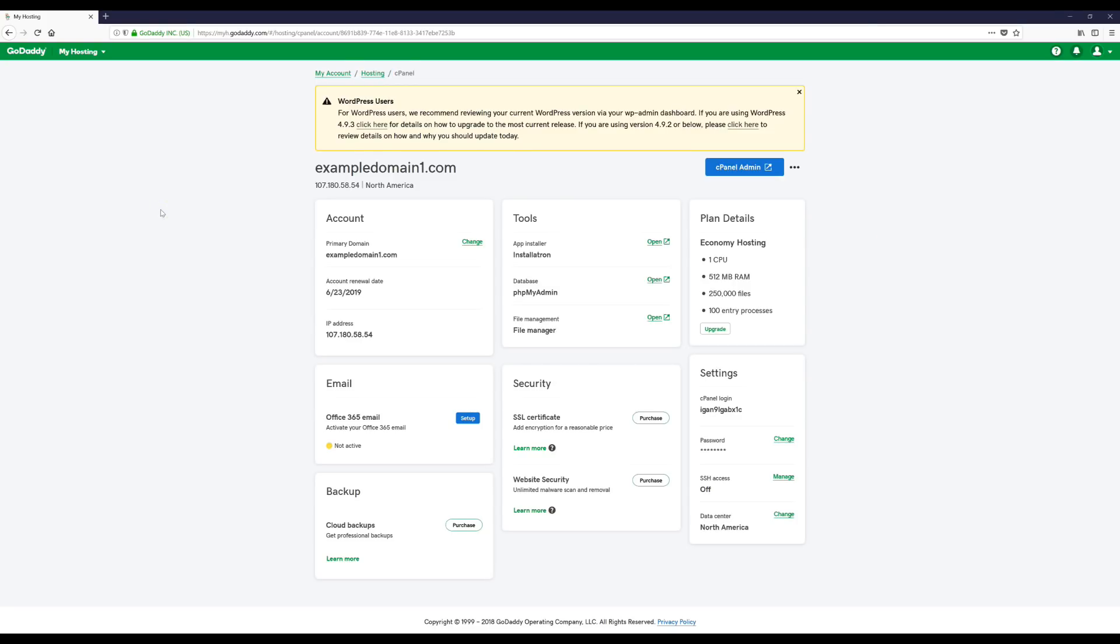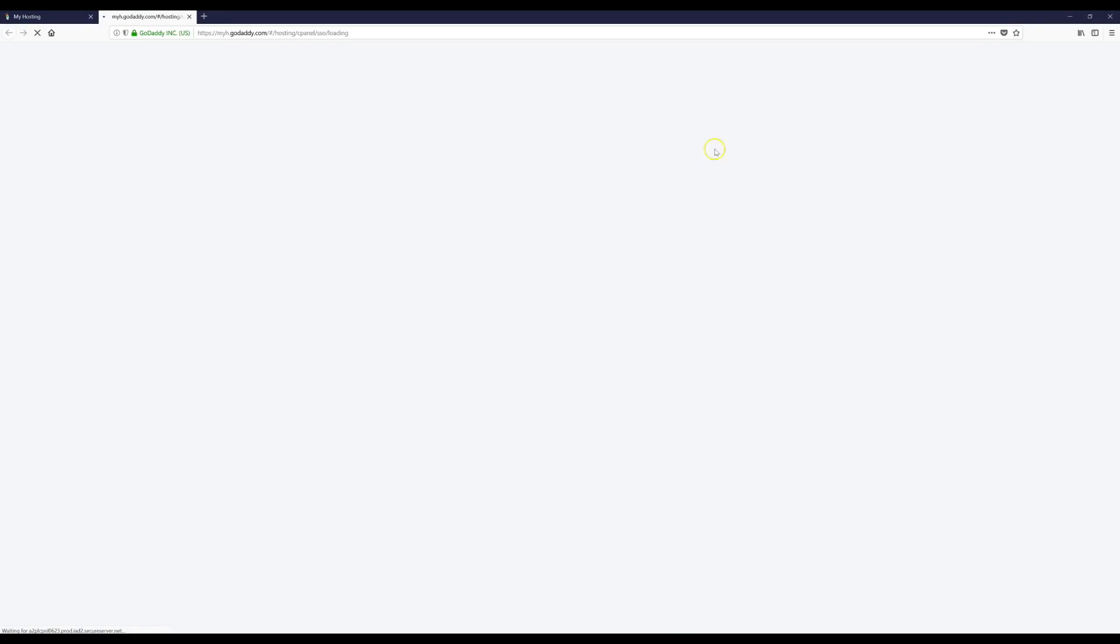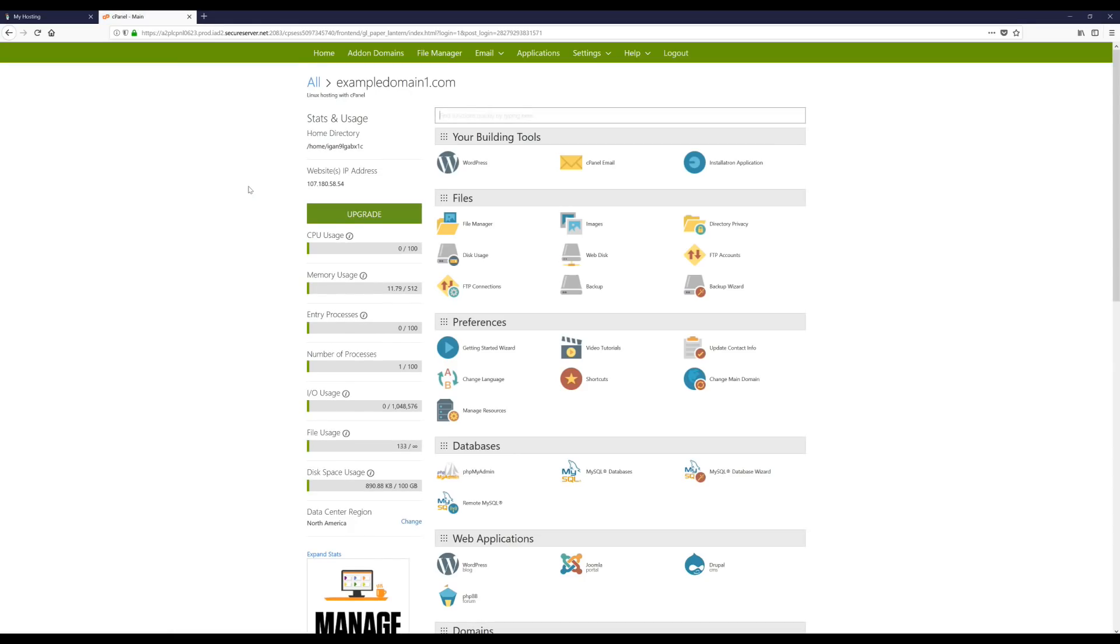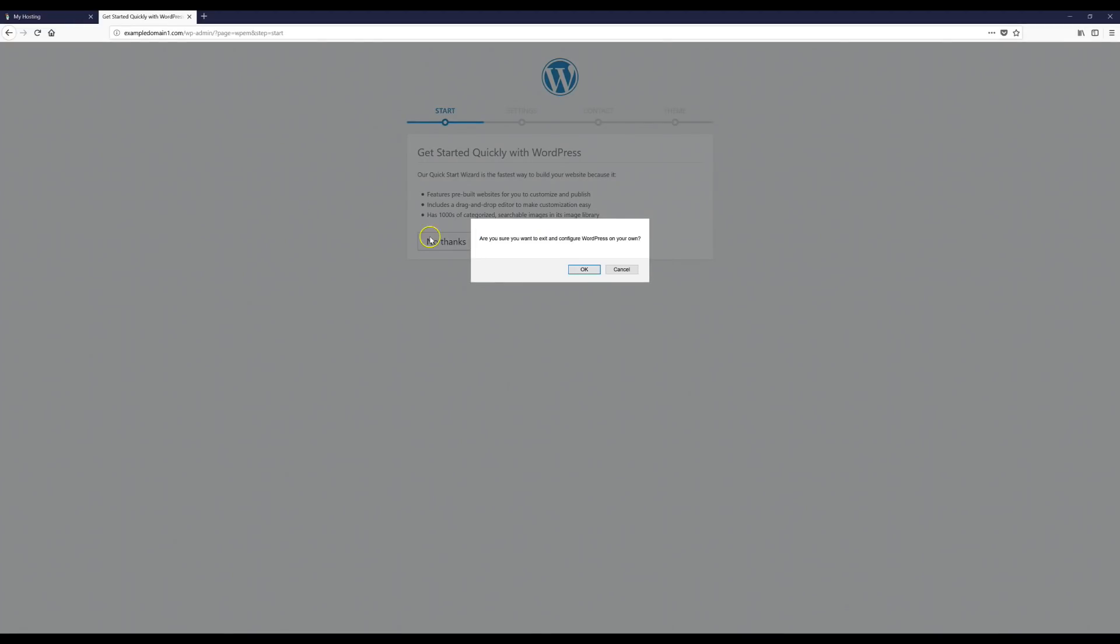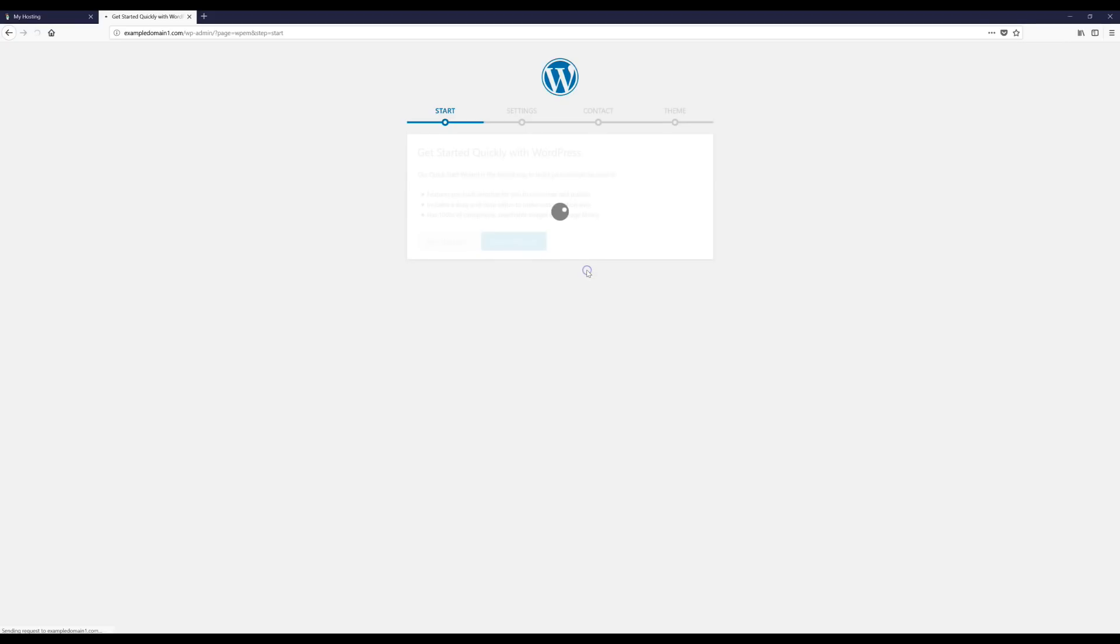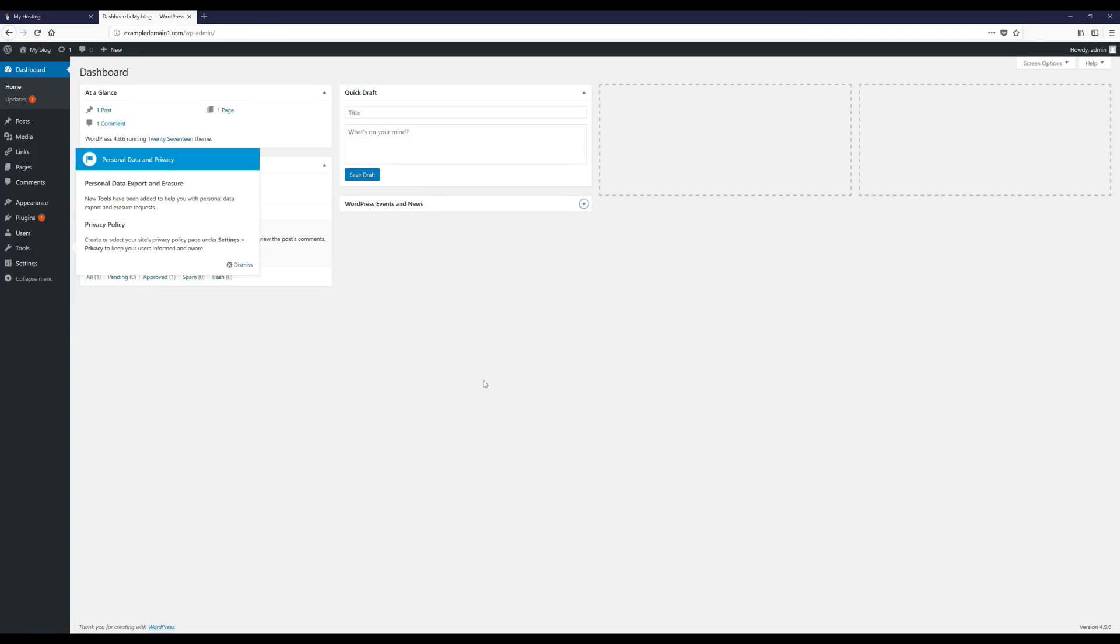Alright, and the next thing we're going to do is log into our WordPress account. So we're going to come over here to cPanel Admin and click this button. Okay, then we're going to come over here to Your Building Tools. We're going to click WordPress. Now when this page comes up, just click No Thanks and then click OK. Alright, and after that you should now be logged into WordPress and this is what our dashboard looks like.